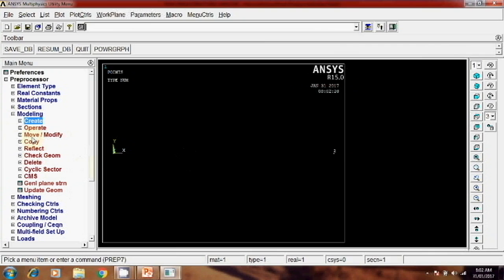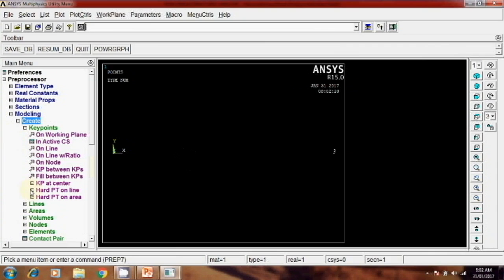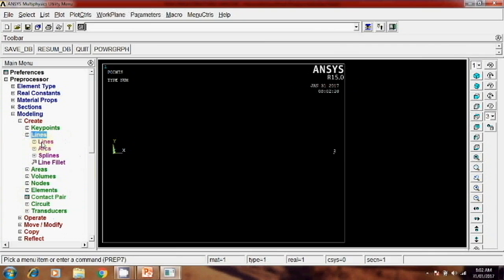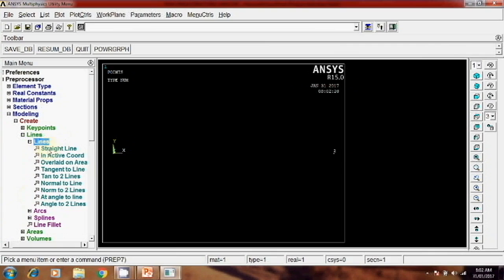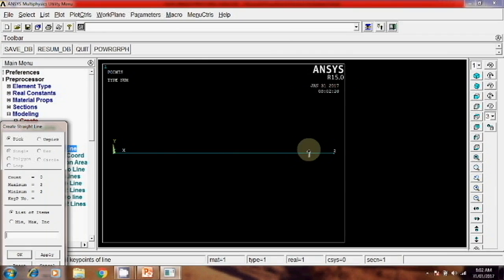Then next we have to join these two with the help of line. So line, straight line, select this and this and okay.